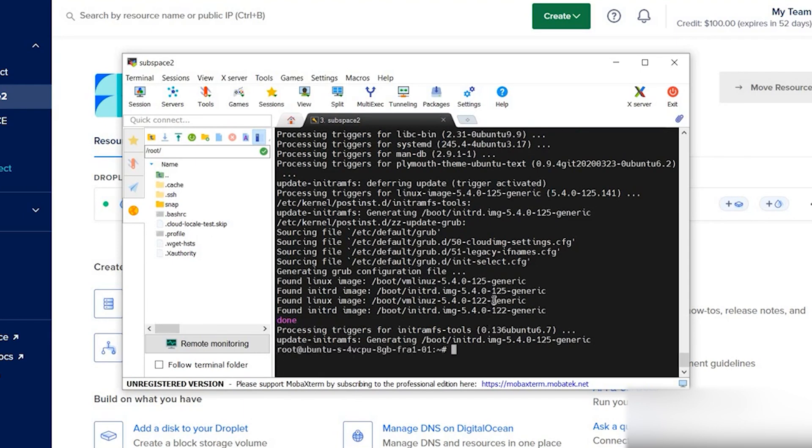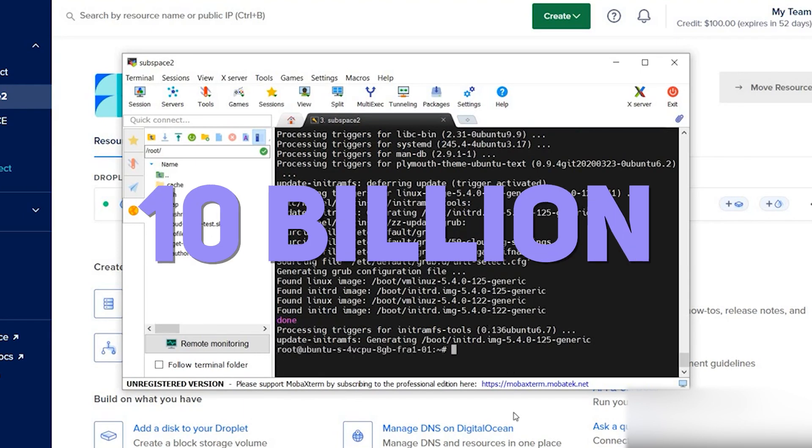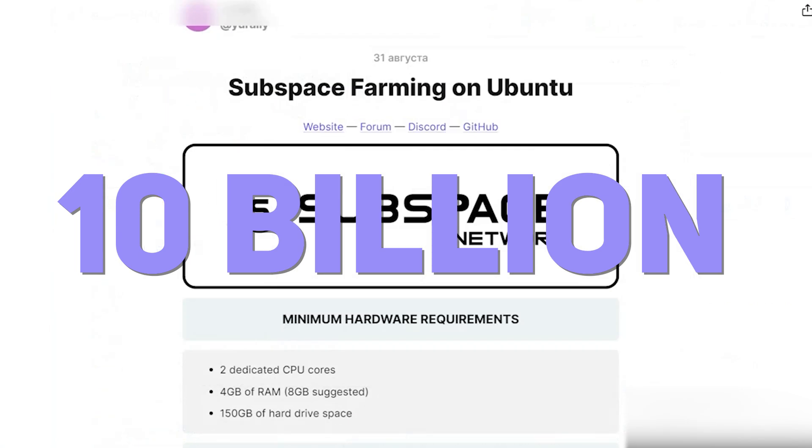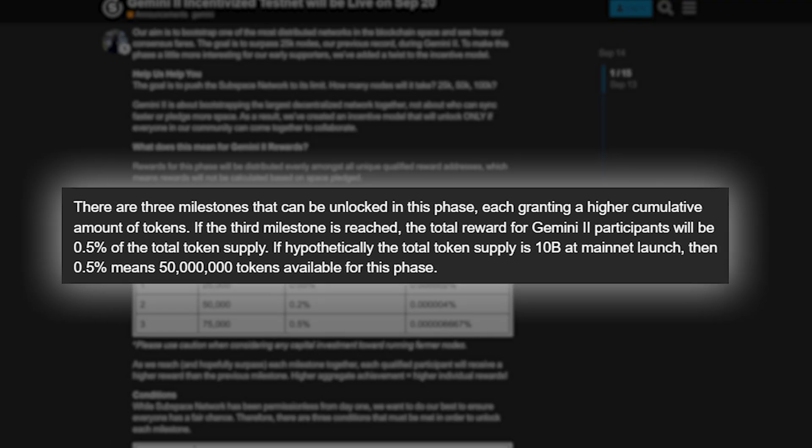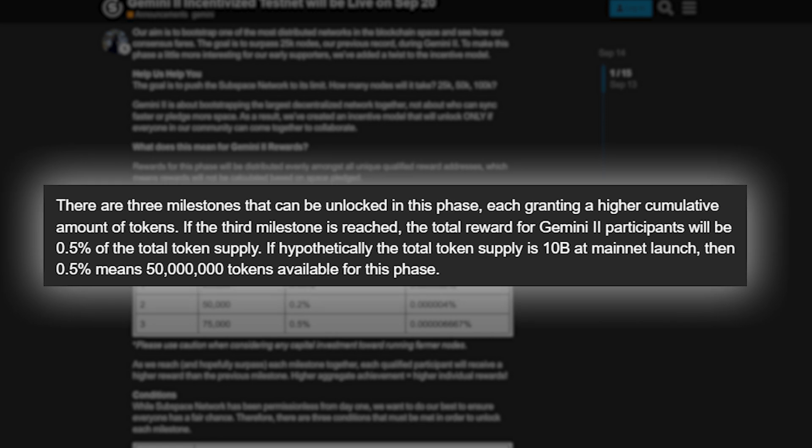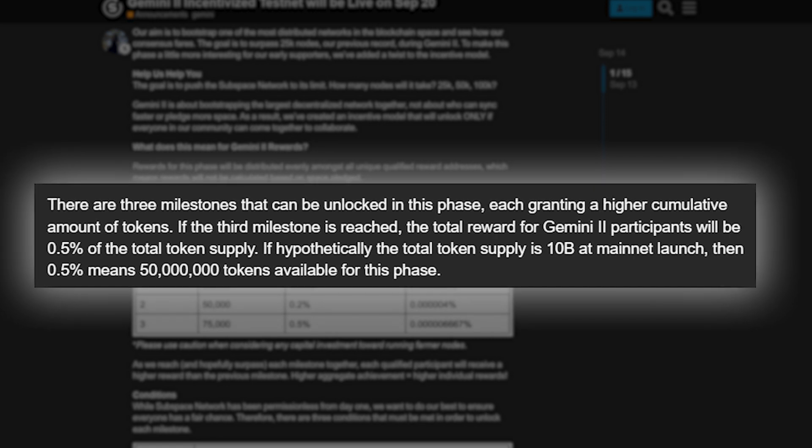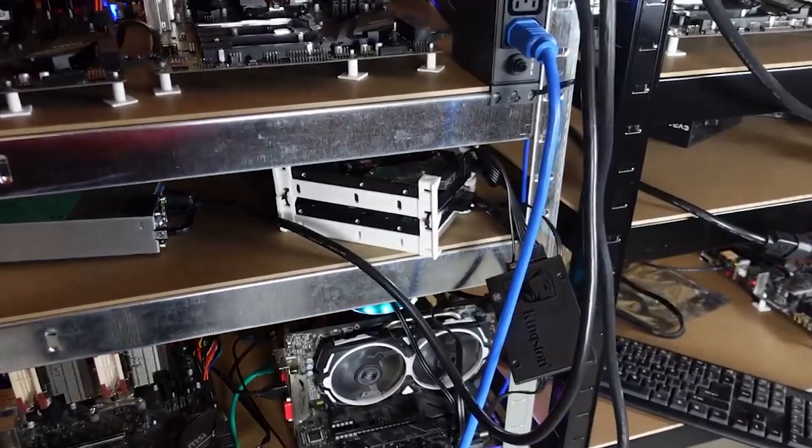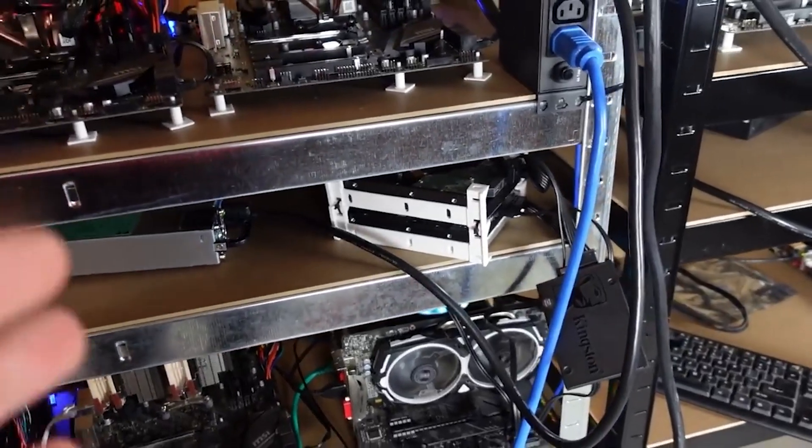I could not find any information about the total supply, but let's say that it will be 10 billion at the time of mainnet launch. If so, the testnet participants will share 50 million tokens between themselves. Use SSD.